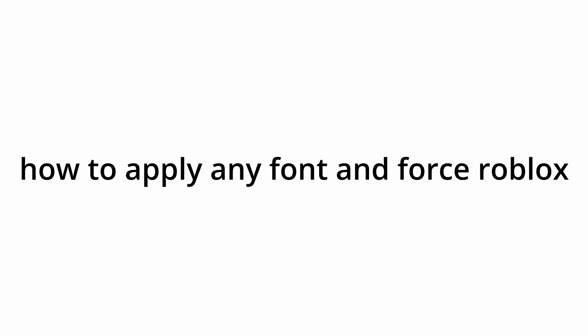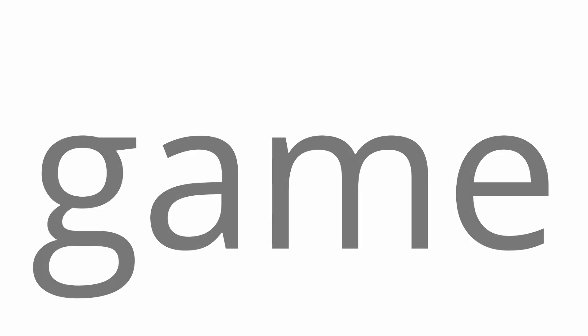Do you want a Minecraft font inserted in a Roblox game? Well, in this video I will teach how to apply any font and force Roblox to use it on any game.